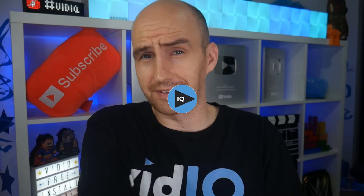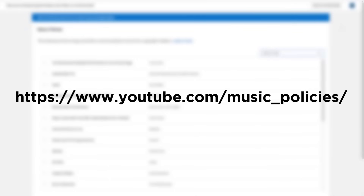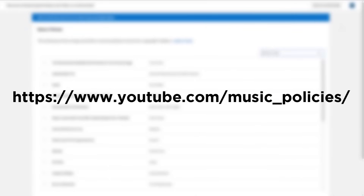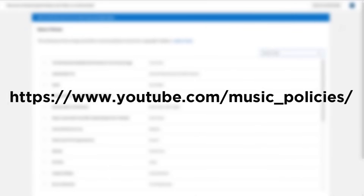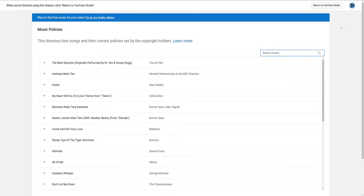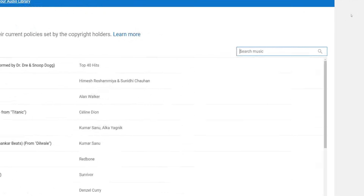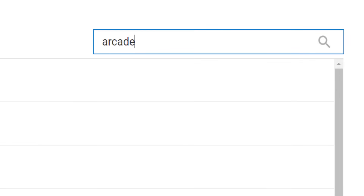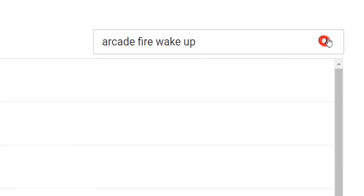You may recognize this very inspiring and popular piece of music, but the question is why are we using it right now? Well, I'm gonna show you. If you point your web browser to youtube.com/music_policies, you can find out what will happen if you use music that is searchable in the music policy directory.